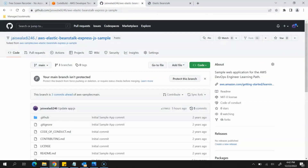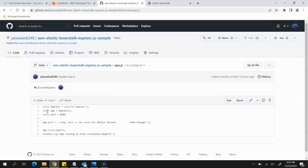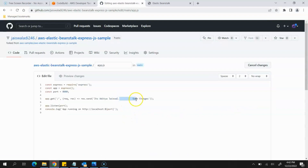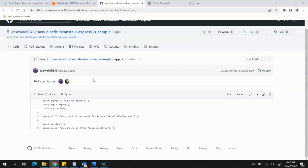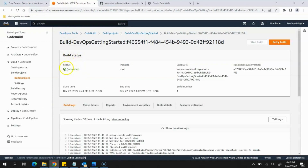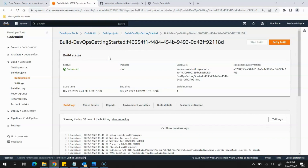Meanwhile the build is in progress, I'll go to my repository and open the app.js file and make some changes. I'll provide the name as 'DevOps Shack', which is the channel name, and commit the changes. This is the message we are going to see when the application is deployed. Coming back to the app, you can see the build status now says Success — that means the CodeBuild we configured is running fine and is able to build the application.